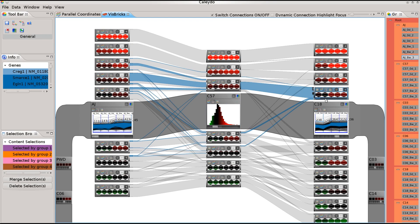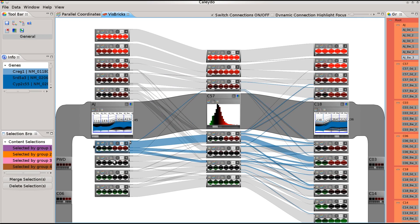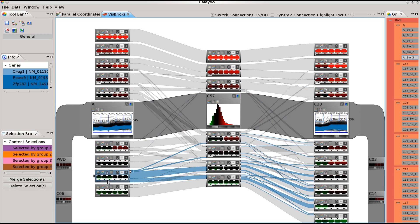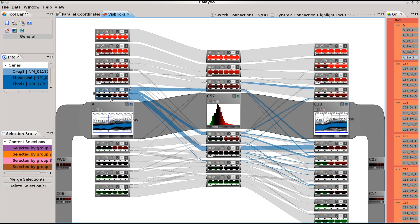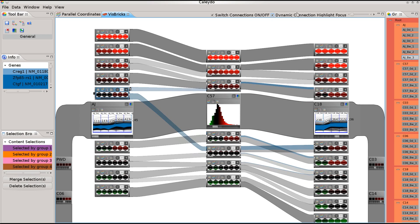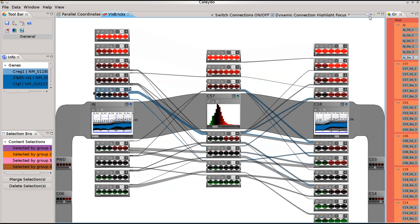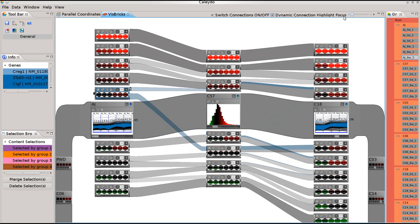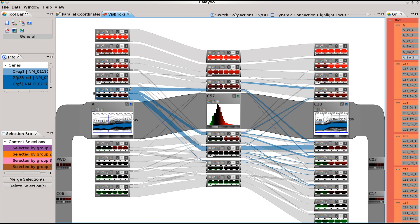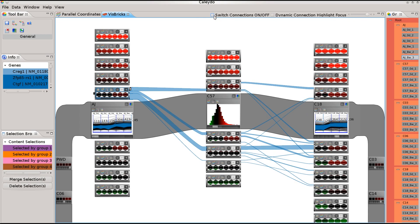We can brush the ribbons and the bricks using color. Selections propagate to all dimension groups. We can filter to show only main trends between groups or to show only outliers. Switching off the background ribbons makes the brushed ribbons stand out even more.